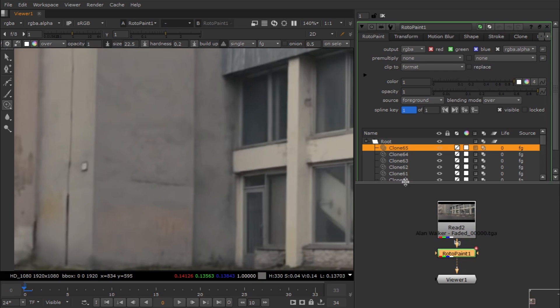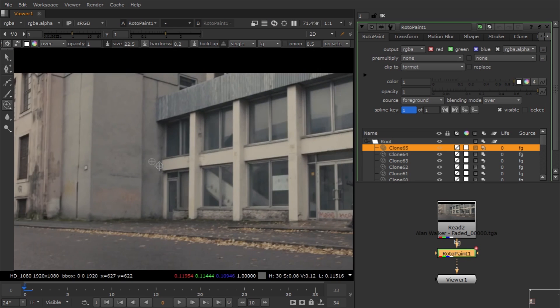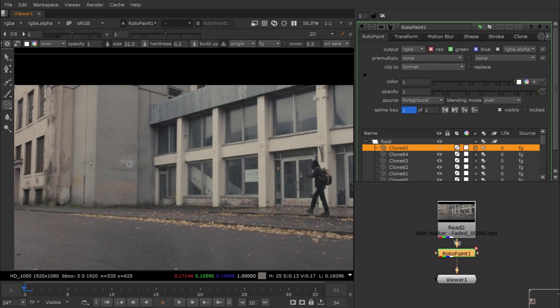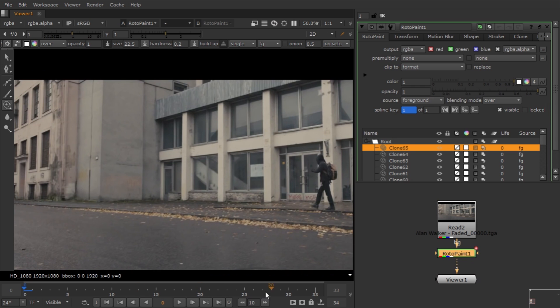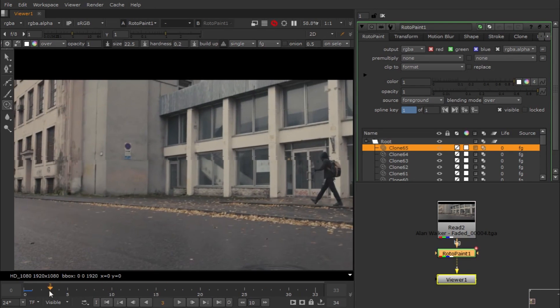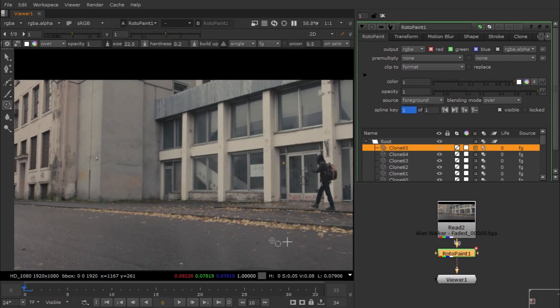I'm gonna use this first frame as a reference frame, or you can say as my clean plate. I'm gonna use Frame Hold to hold this frame to get a still image.